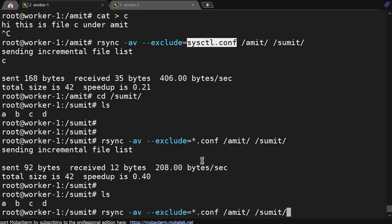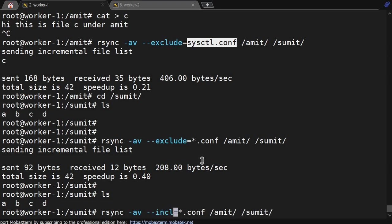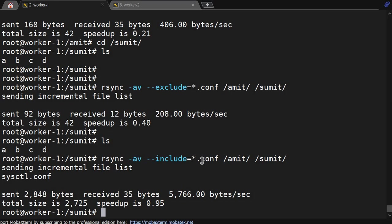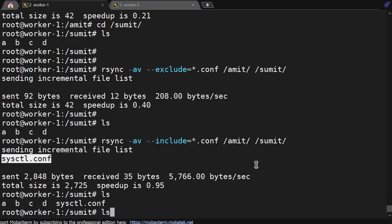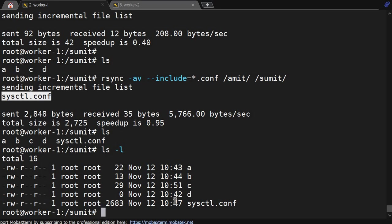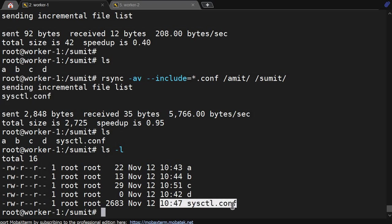Conversely, using --include, whatever file has .conf extension will get included. So sysctl.conf gets transferred from /amit to /sumit. Using ls -l, the timestamp shows 10:47. That's the power of rsync.